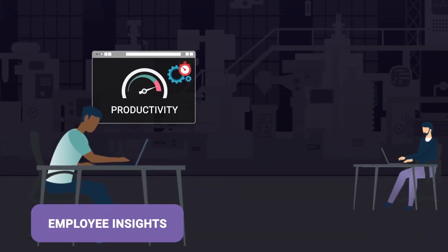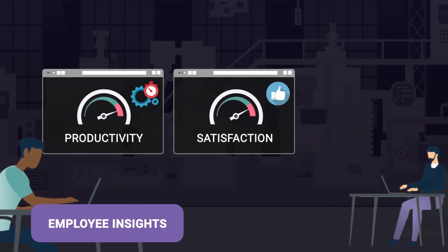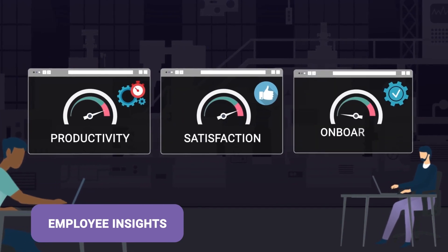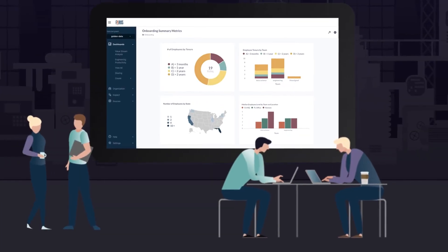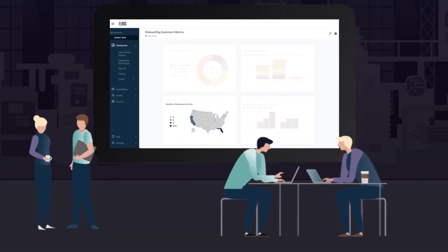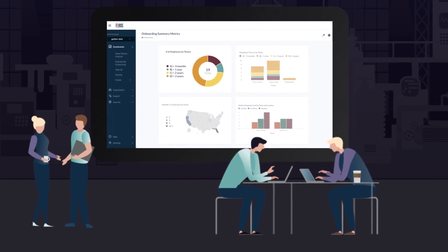Slice and dice team productivity, satisfaction, onboarding efficiency, or any metric on the platform by location, seniority, tenure, and more.